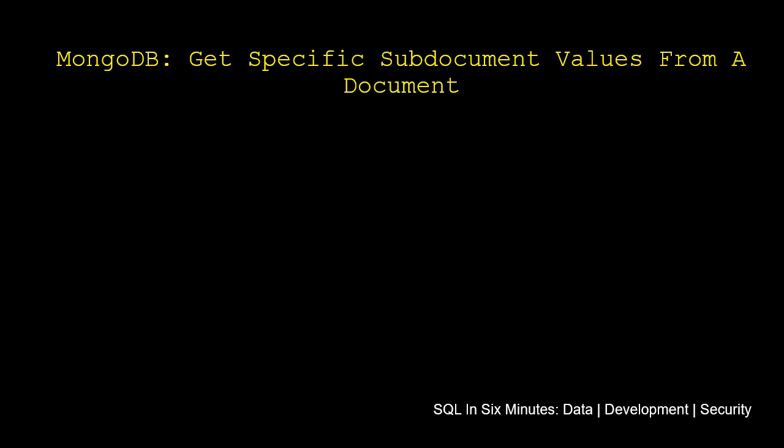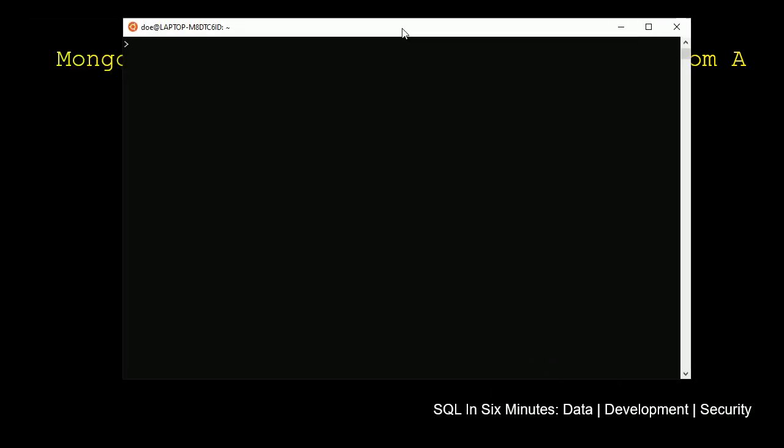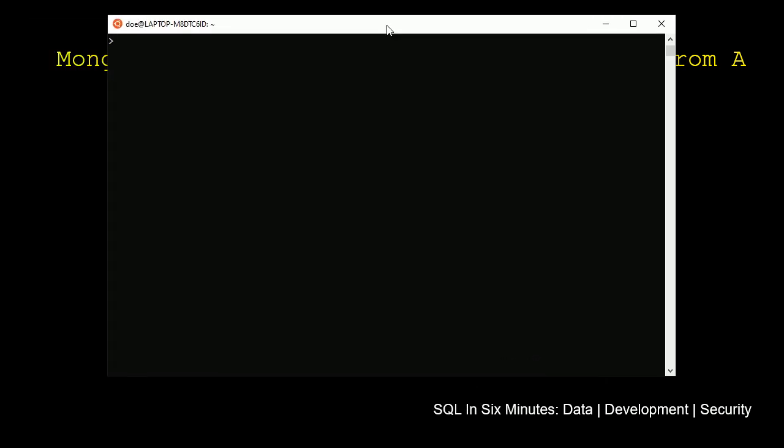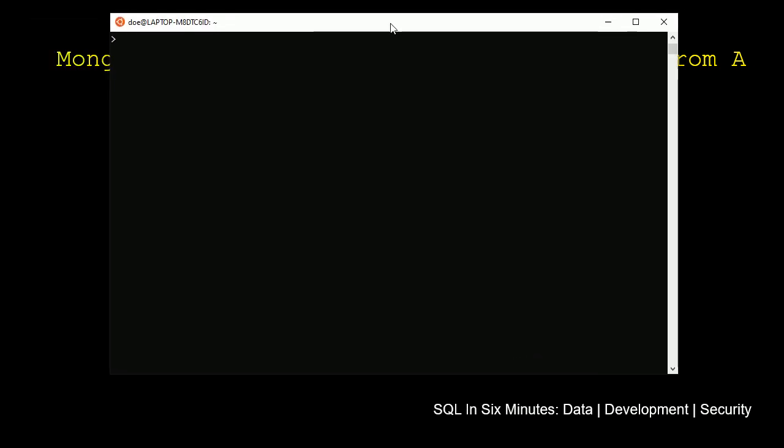In this video, we are going to be looking at how to get specific sub-documents or specific sub-document values from a document. It could be multiple values or it could be one.